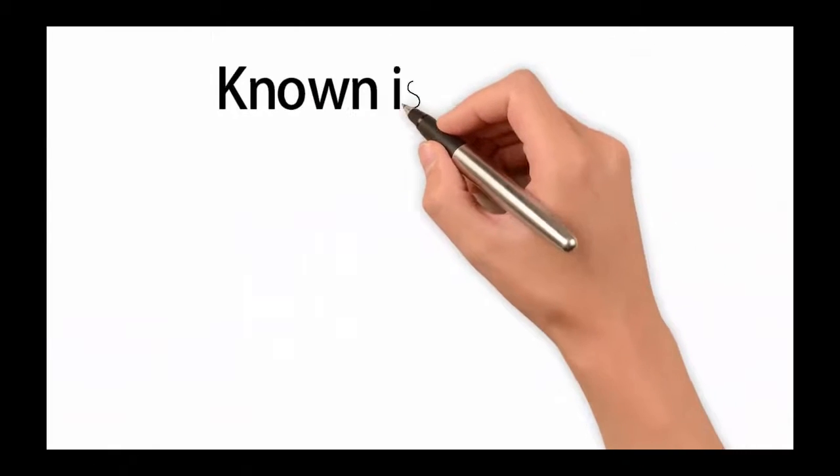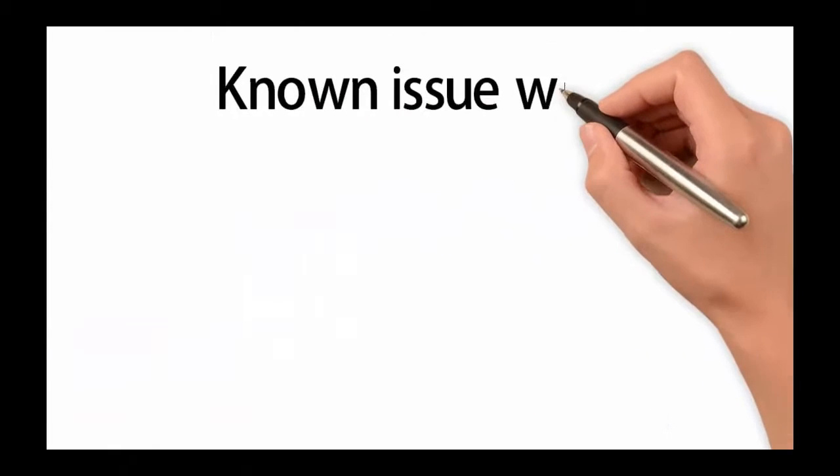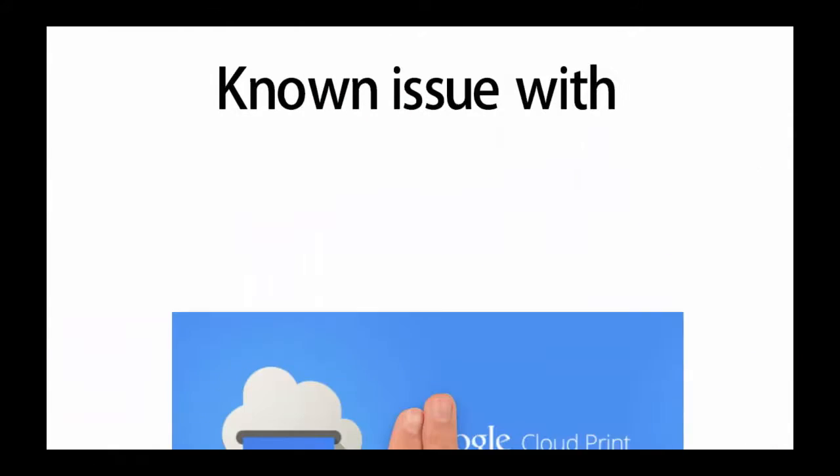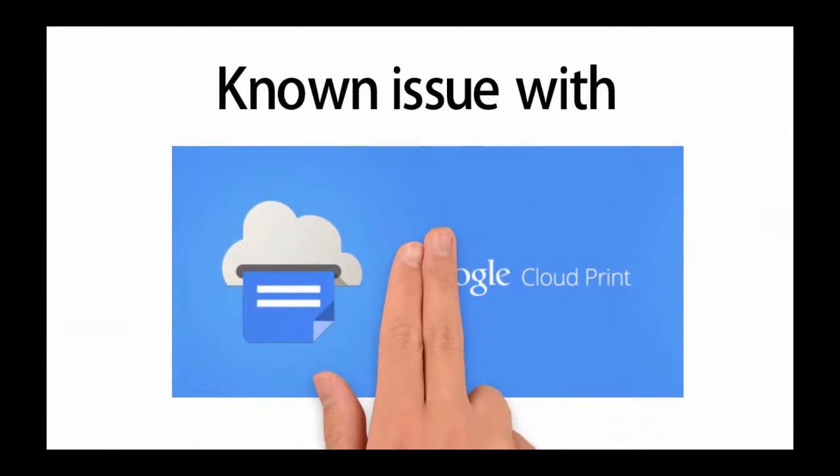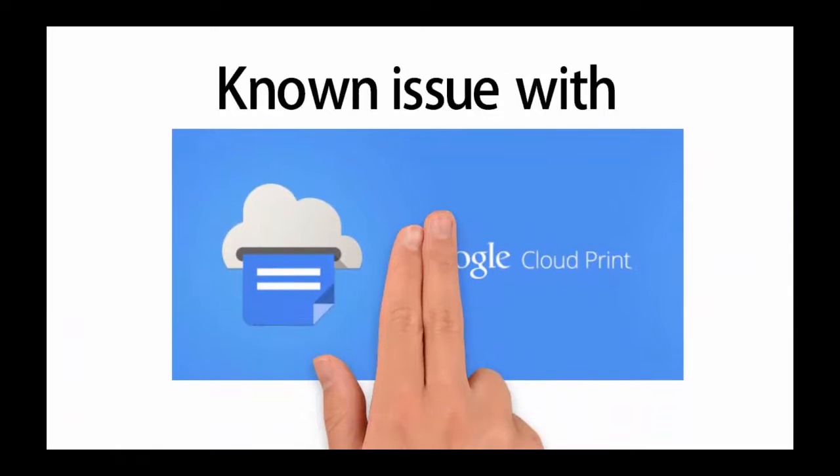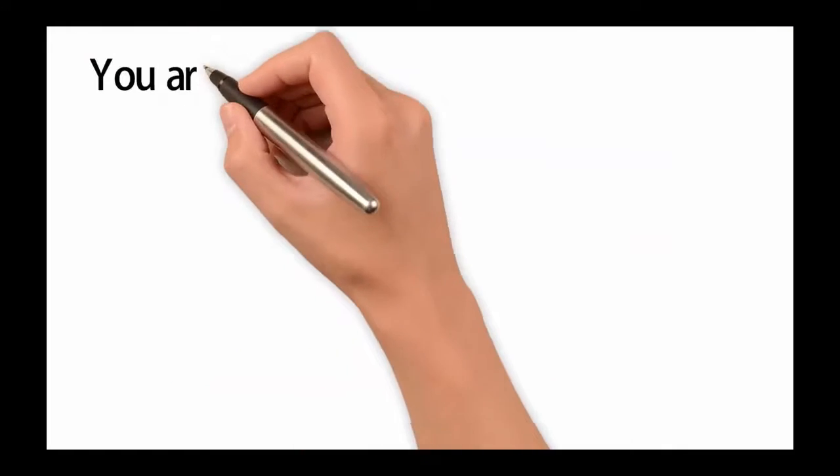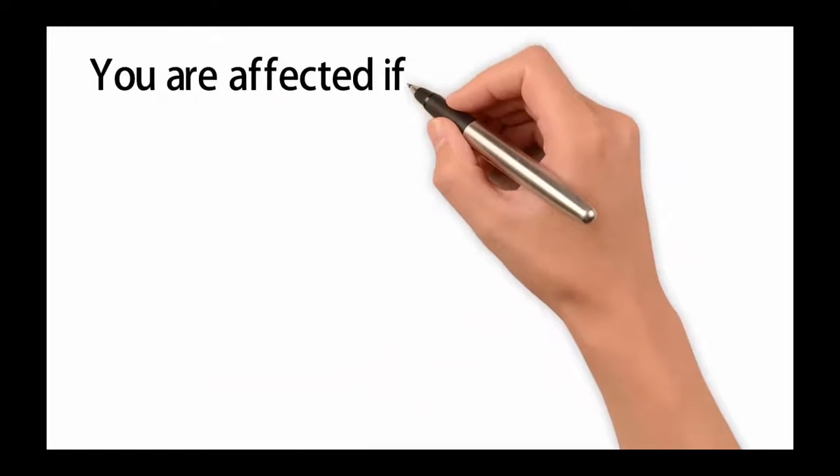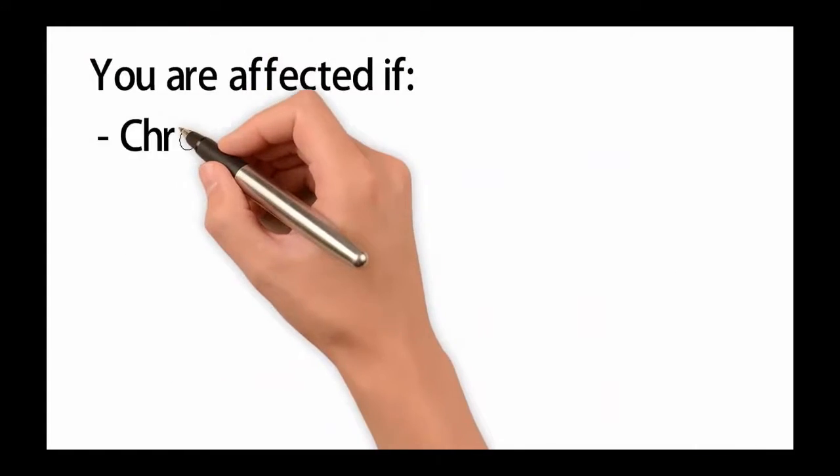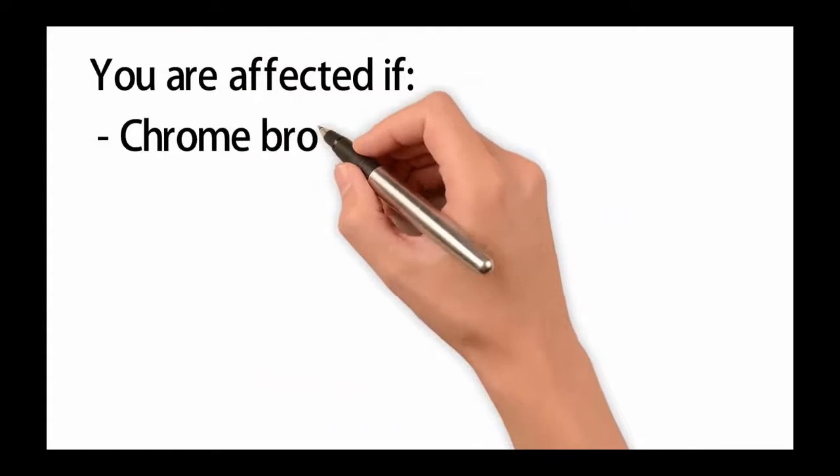At this moment there is a known issue with the Google Cloud Print service, and it is affecting all of the users that have a specific setup on their Cloud Print service.